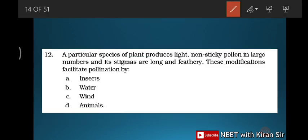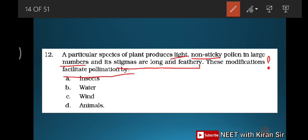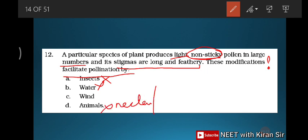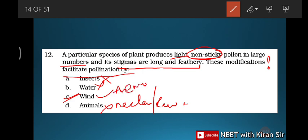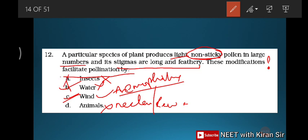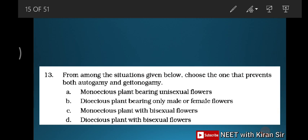Question twelve: a particular species of plant produces light, non-sticky pollen in large numbers and has long, feathery stigmas. These modifications facilitate pollination by? Non-sticky pollen rules out insects. No nectar or rewards rules out animals. Long feathery stigmas and light non-sticky pollen in large numbers are characteristic of wind pollination — anemophilous. Answer: option C — wind.